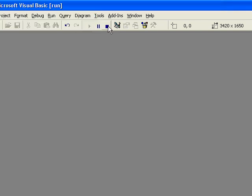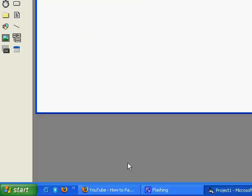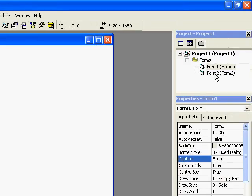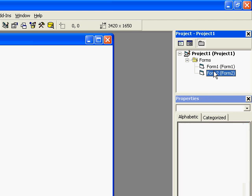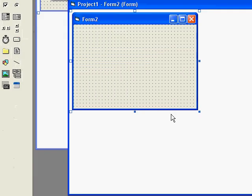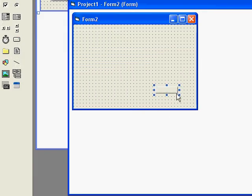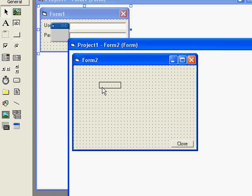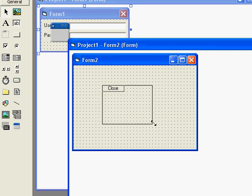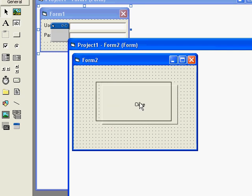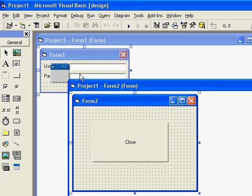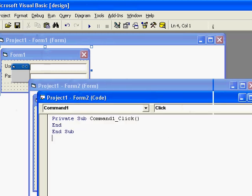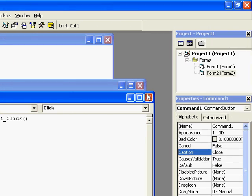Now and on form 2 you need to have a close button, otherwise it won't close it properly. Otherwise it will just make both forms not be visible. So you double click on close and the simplest command is end to close both forms.